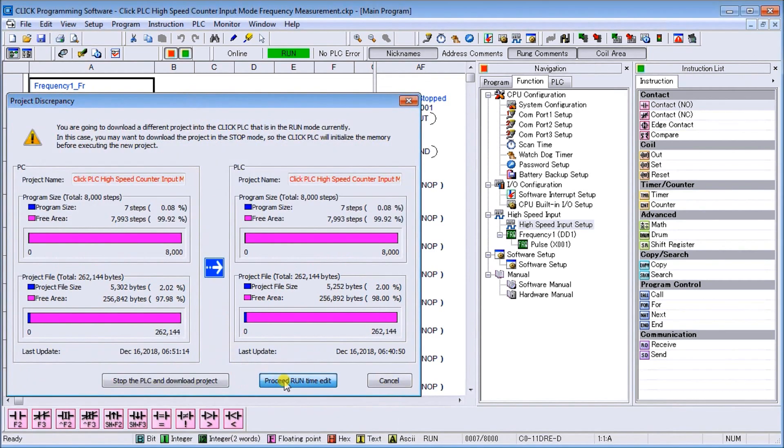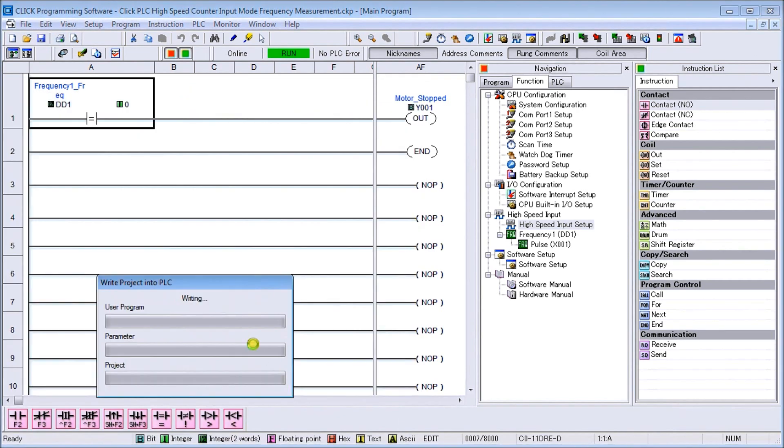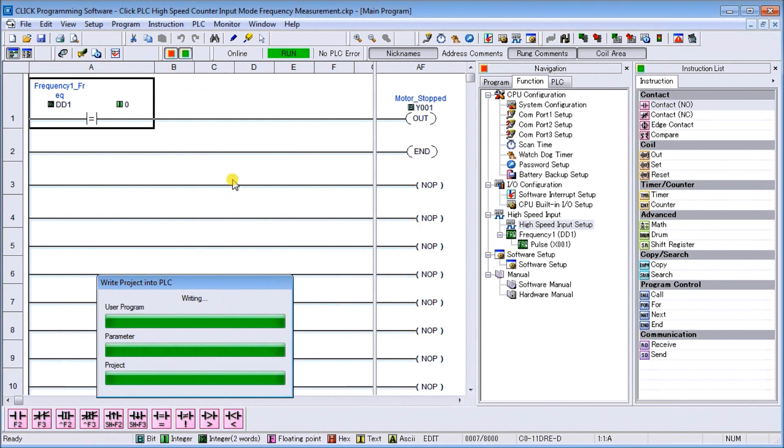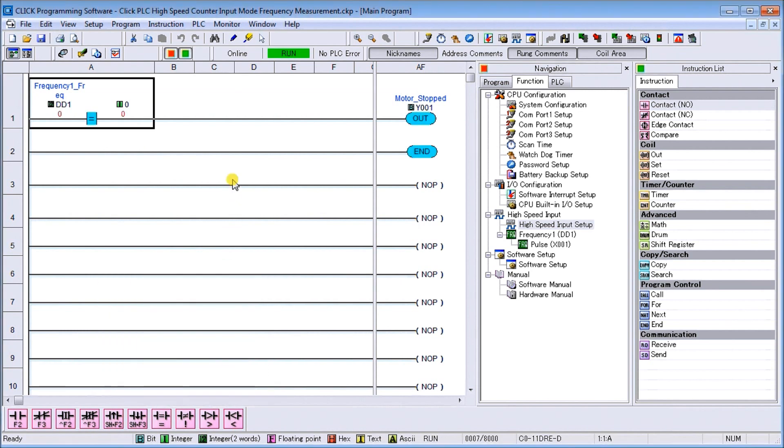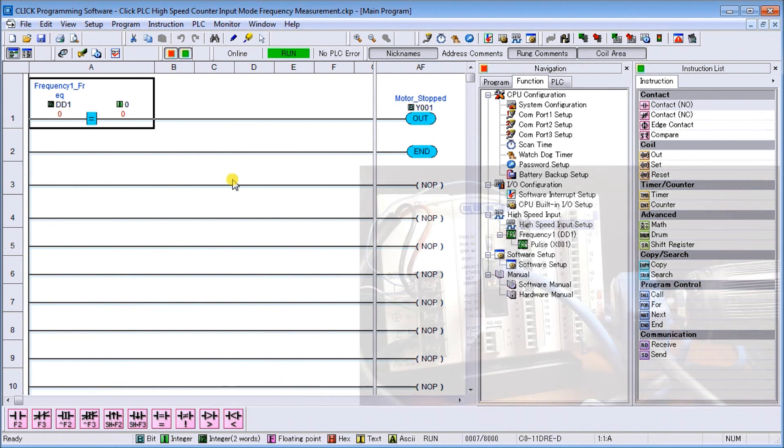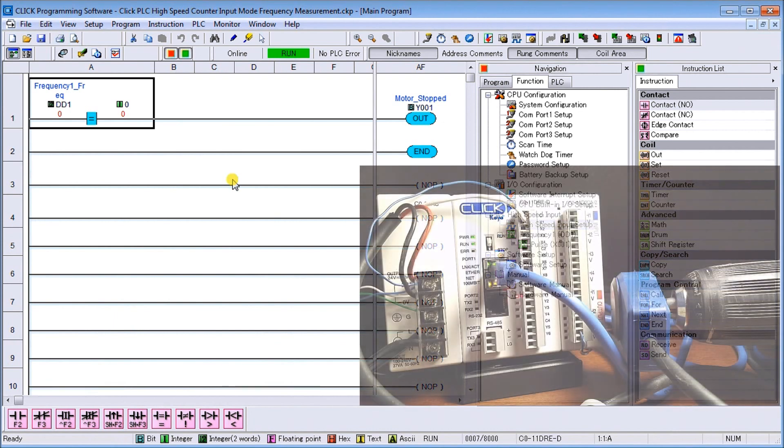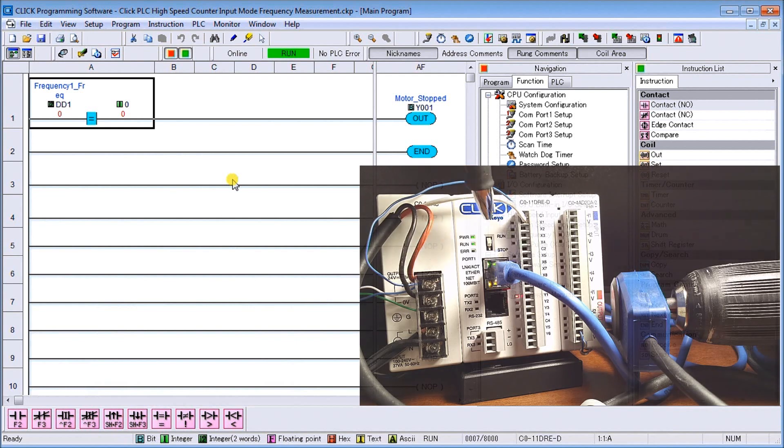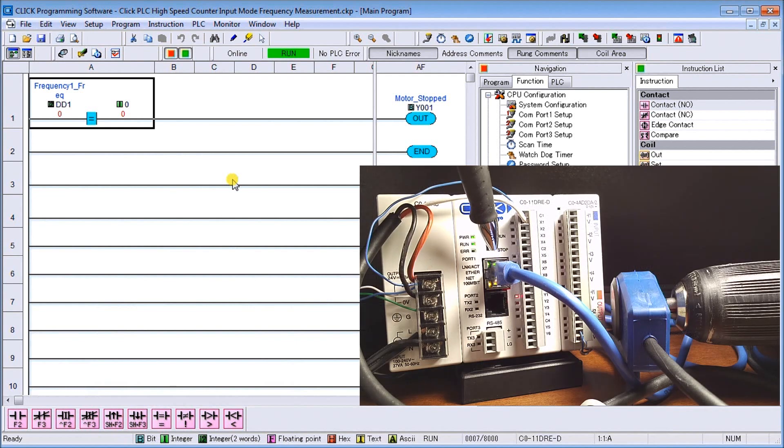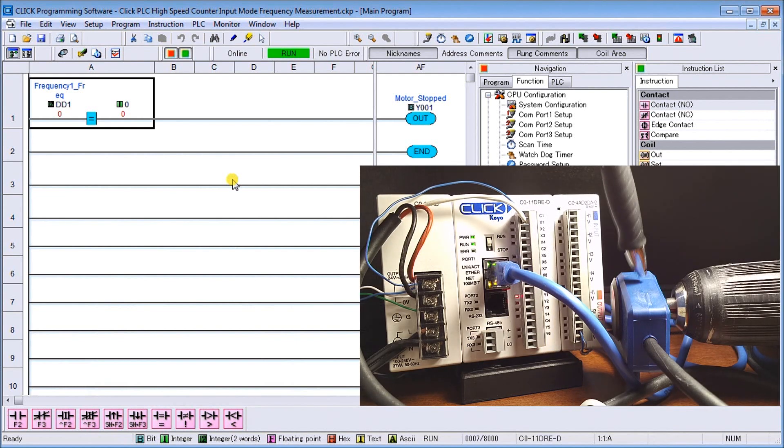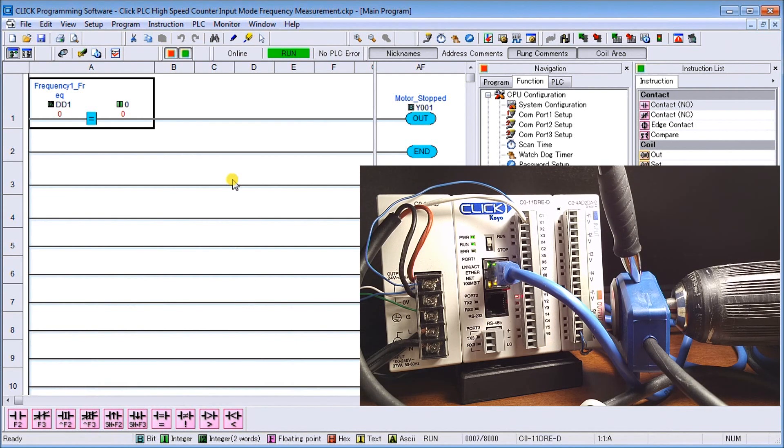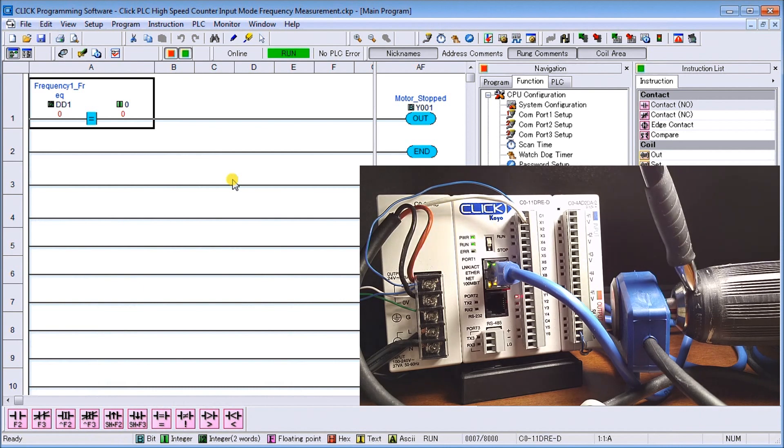There we go, so we are actually transferring that into the PLC. And if we actually look at our hardware...